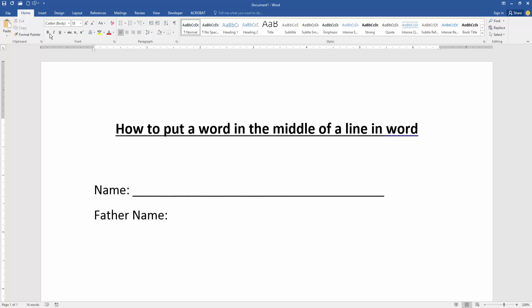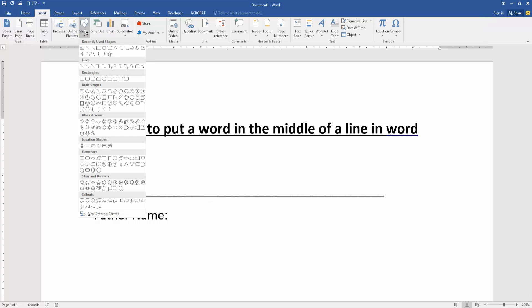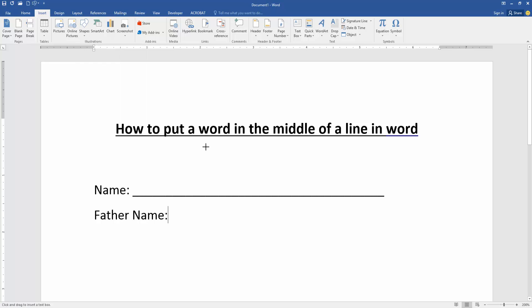Then go to the insert menu and click the shapes drop down menu, then choose the text box shapes and draw the shape text box on the middle.